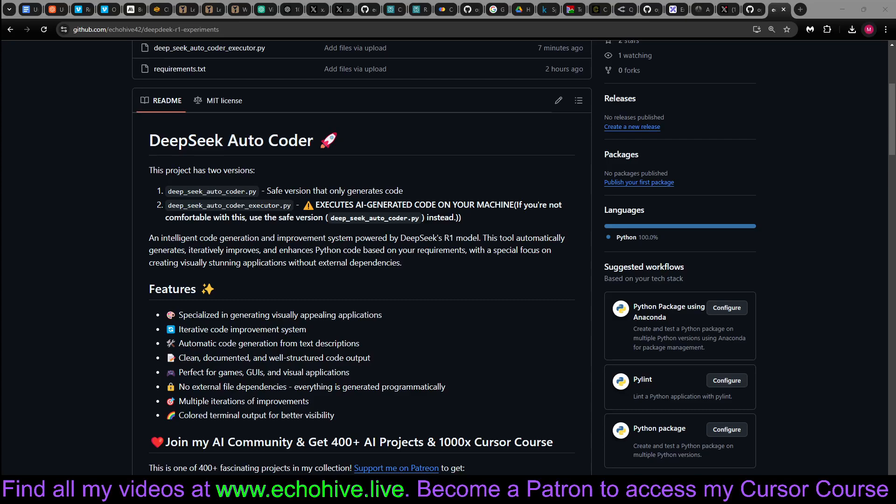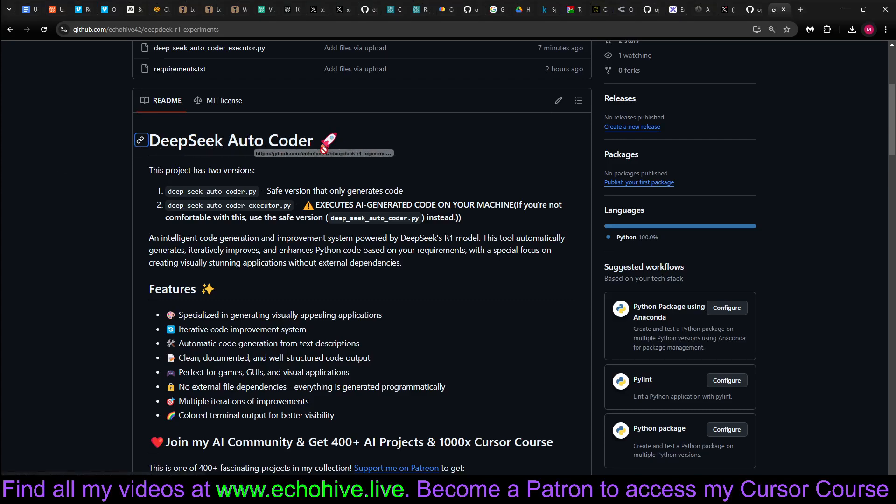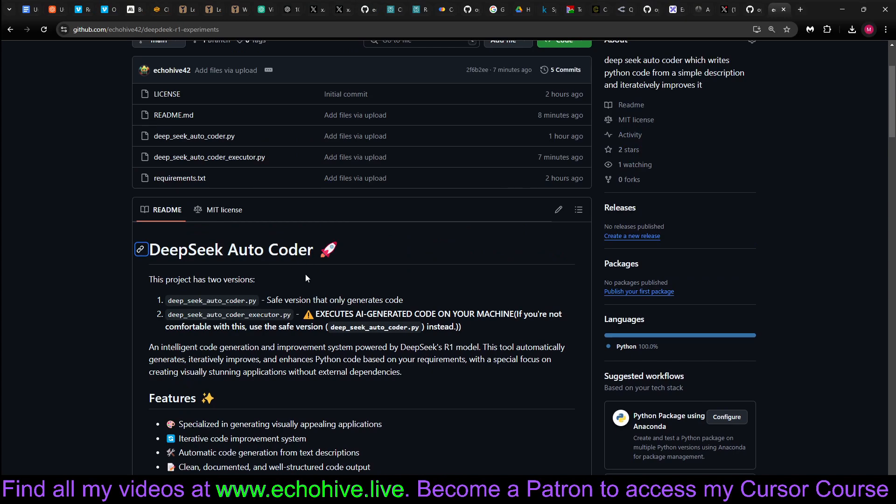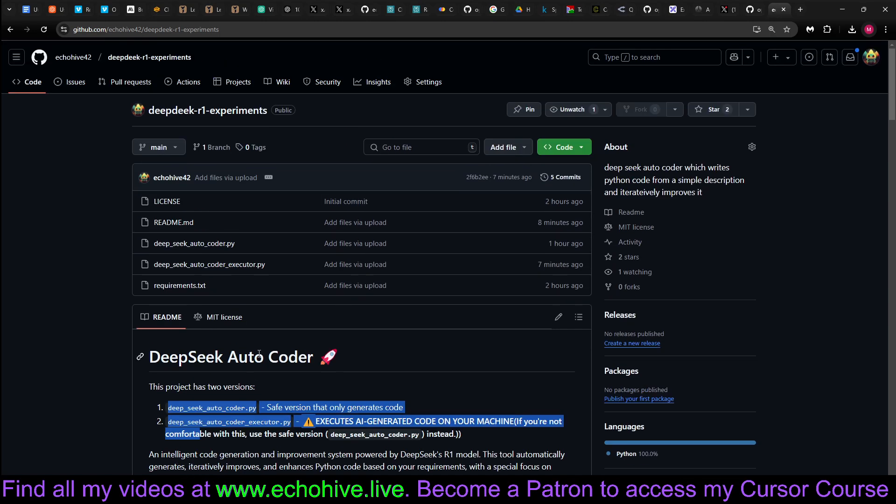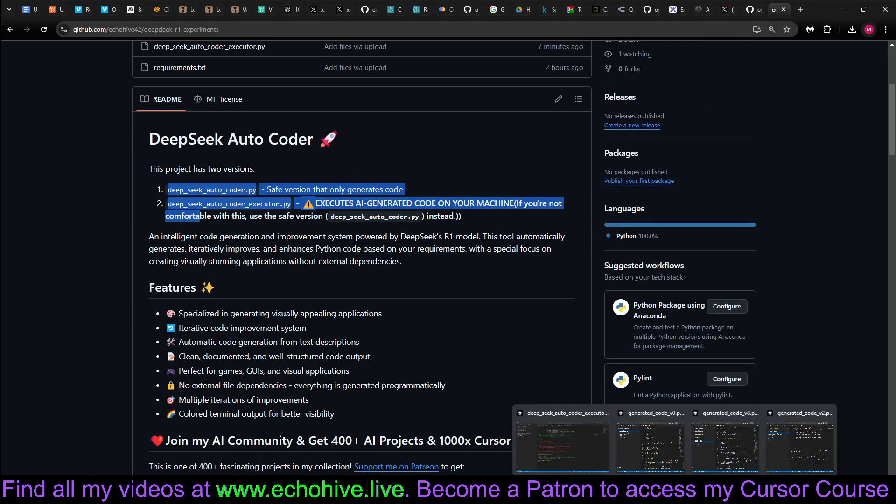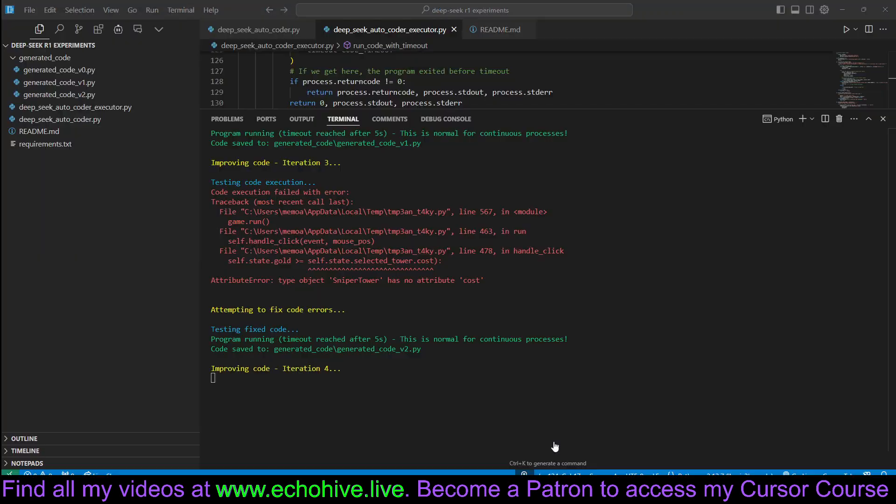Hey, everyone. Today, we're looking at a DeepSeek R1 Autocoder. We are using the latest reasoning model for this. It's open source, so you can download it and use it.